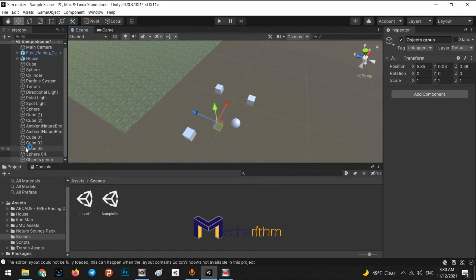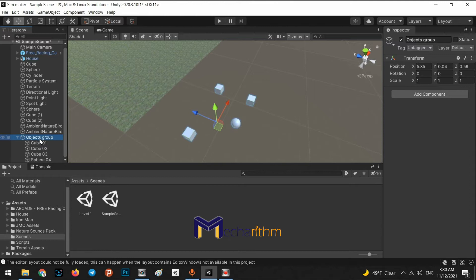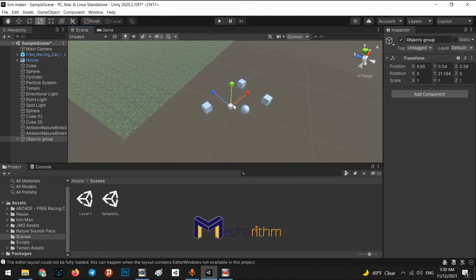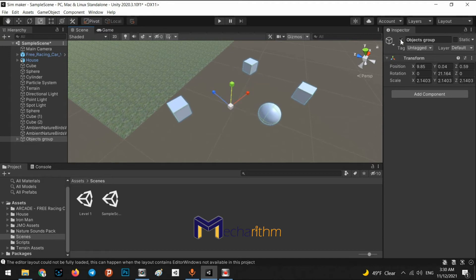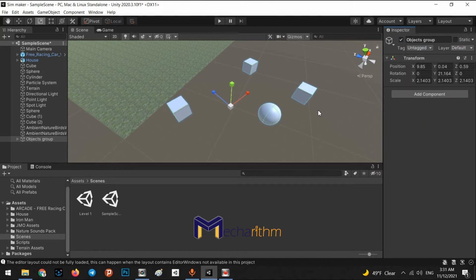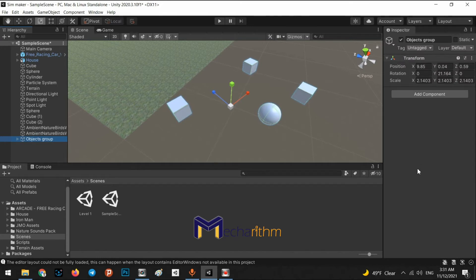We can put this Objects Group — which is an empty object — in the middle of them. Now we can add all of these objects as children of this empty object. So we have an object called Objects Group, and the children of this Objects Group are Cube One, Cube Two, Cube Three, and Sphere Four. If I want to move this group of objects, I click on Objects Group and then move, rotate, change the scale, hide and show, change the tag, change the layer, or even attach any script to this Objects Group.